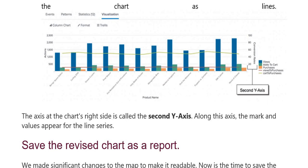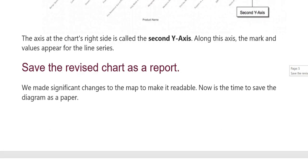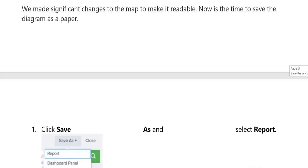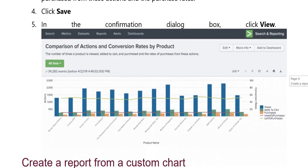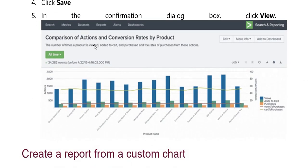This represents a letter type comparison of actions and conversion rates by products. Please see the Save Report As dialog box. This is the save click page — here you confirm the confirmation dialog box. Open and here you will see all time put. The confirmation box shows reports — click to proceed.